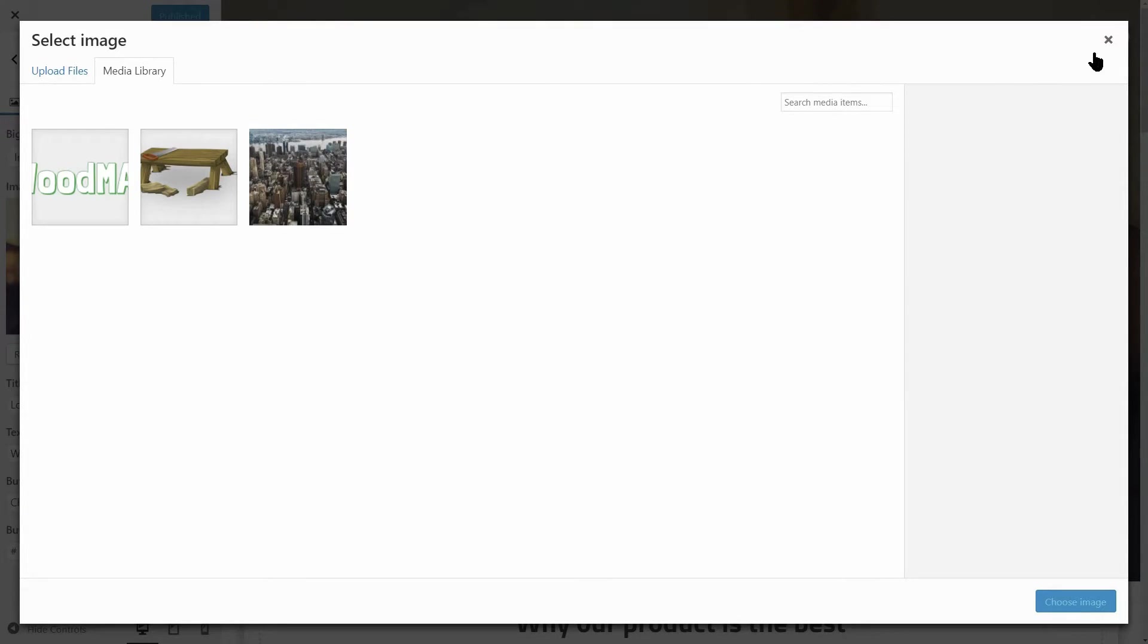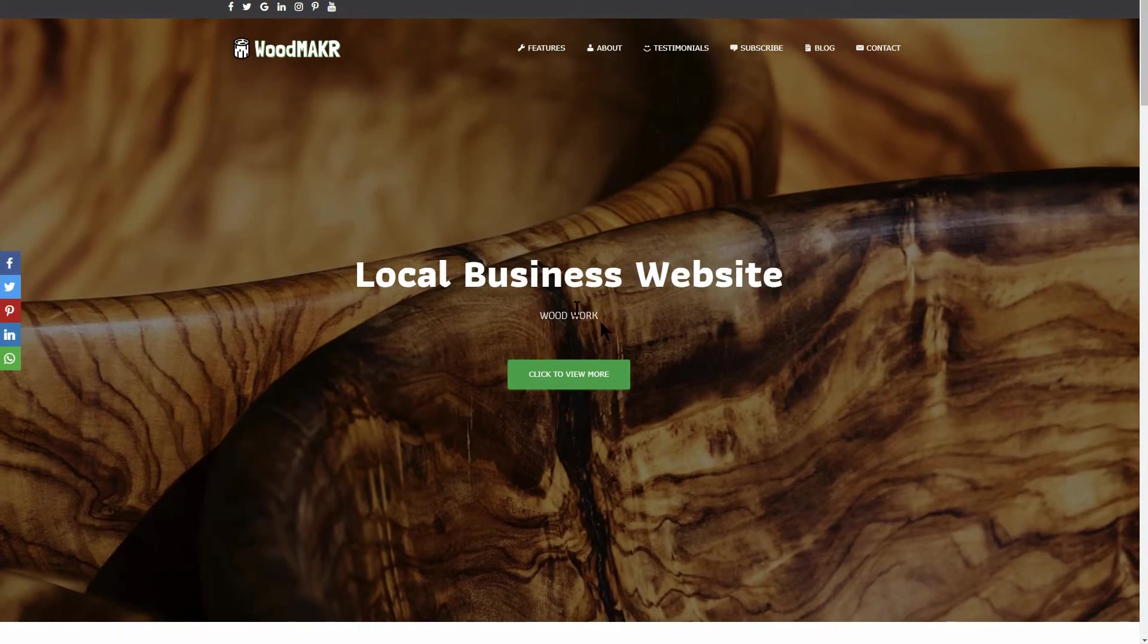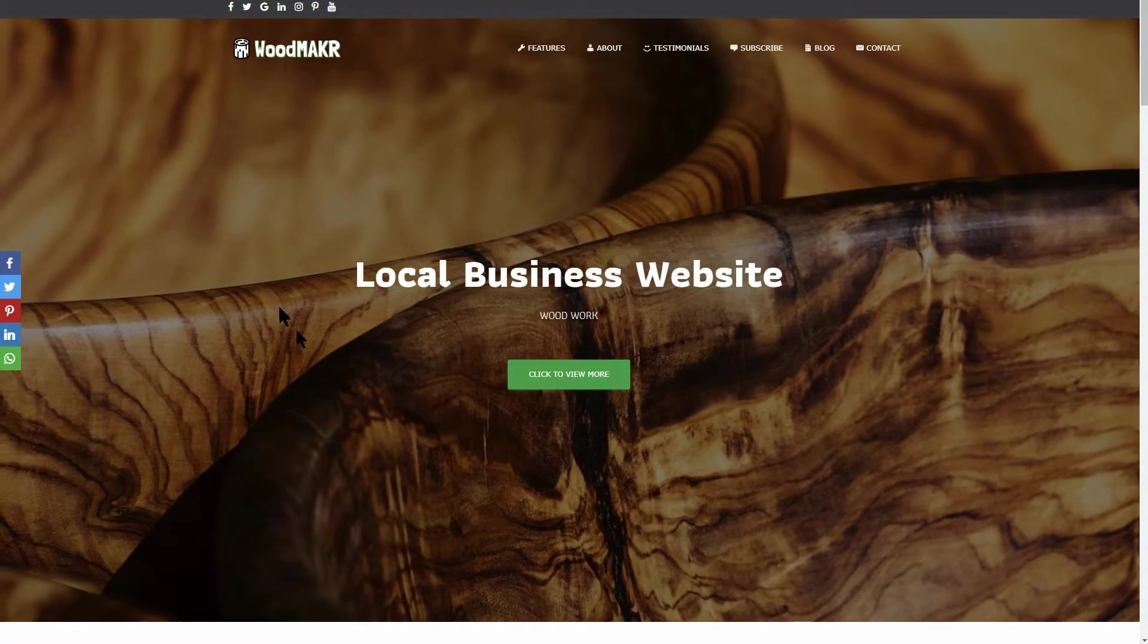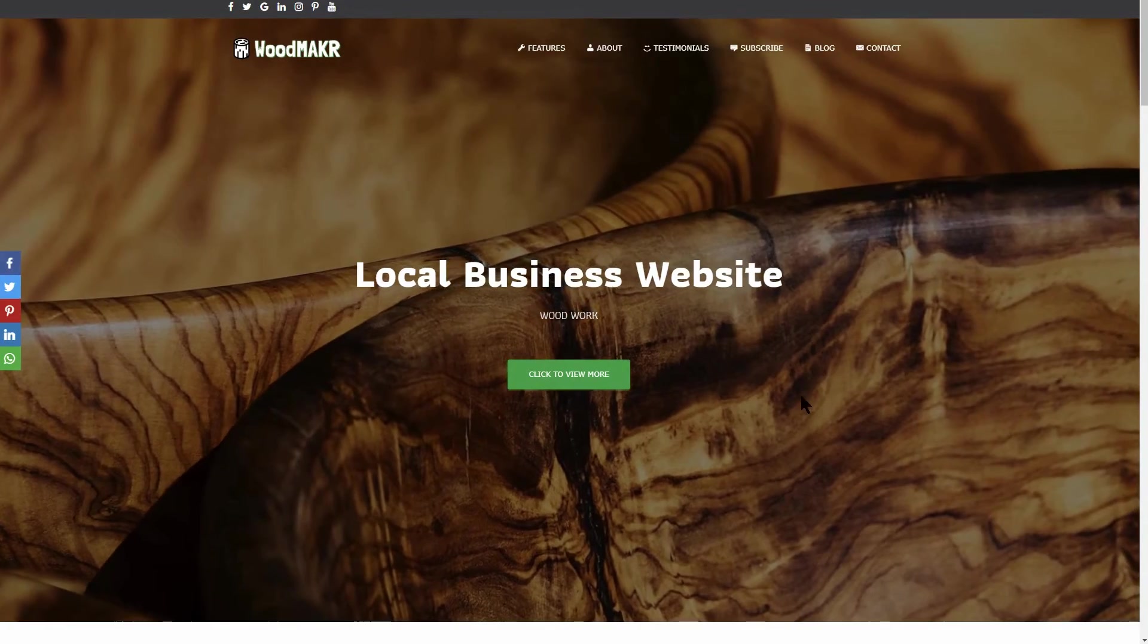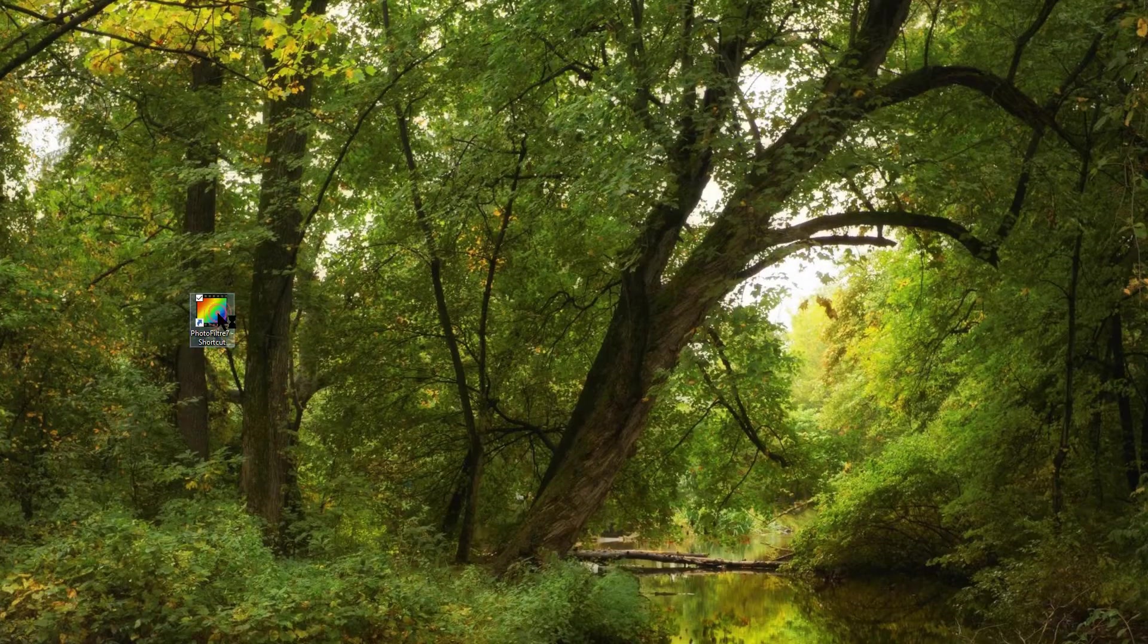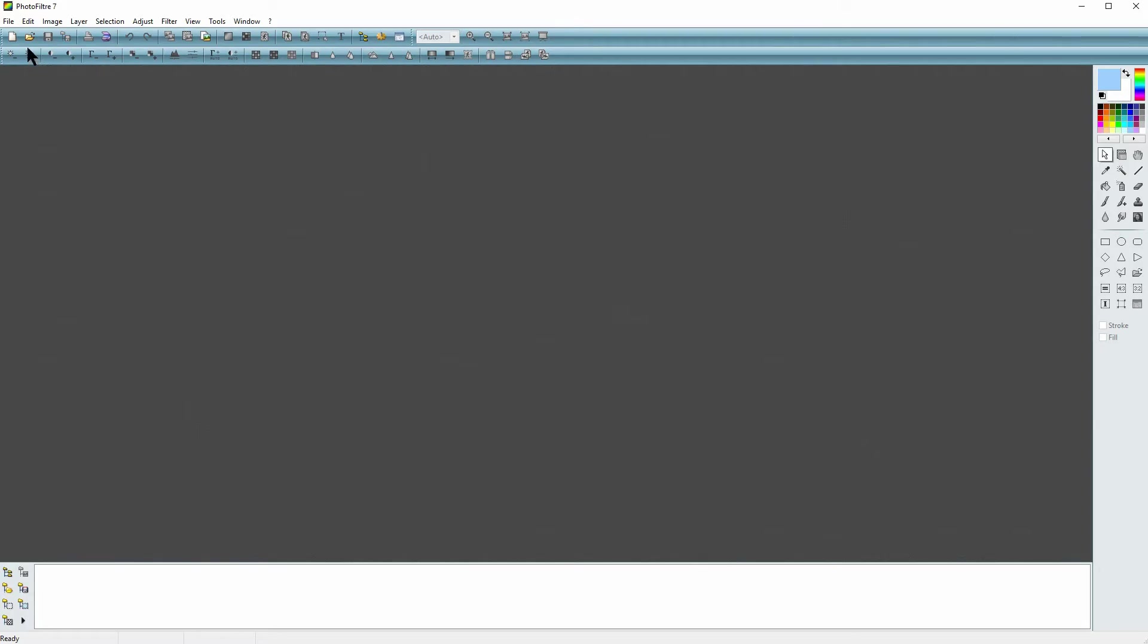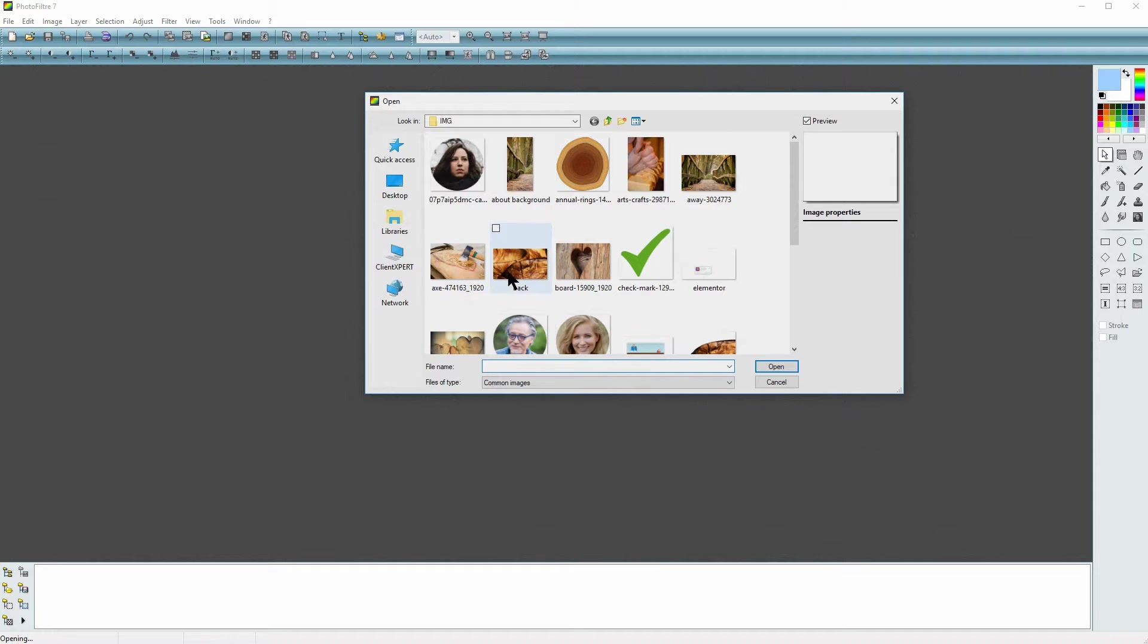I almost forgot to show you how to change the background image. Even though it's not something hard to do, let me show you how to use this particular 3D-like parallax effect.